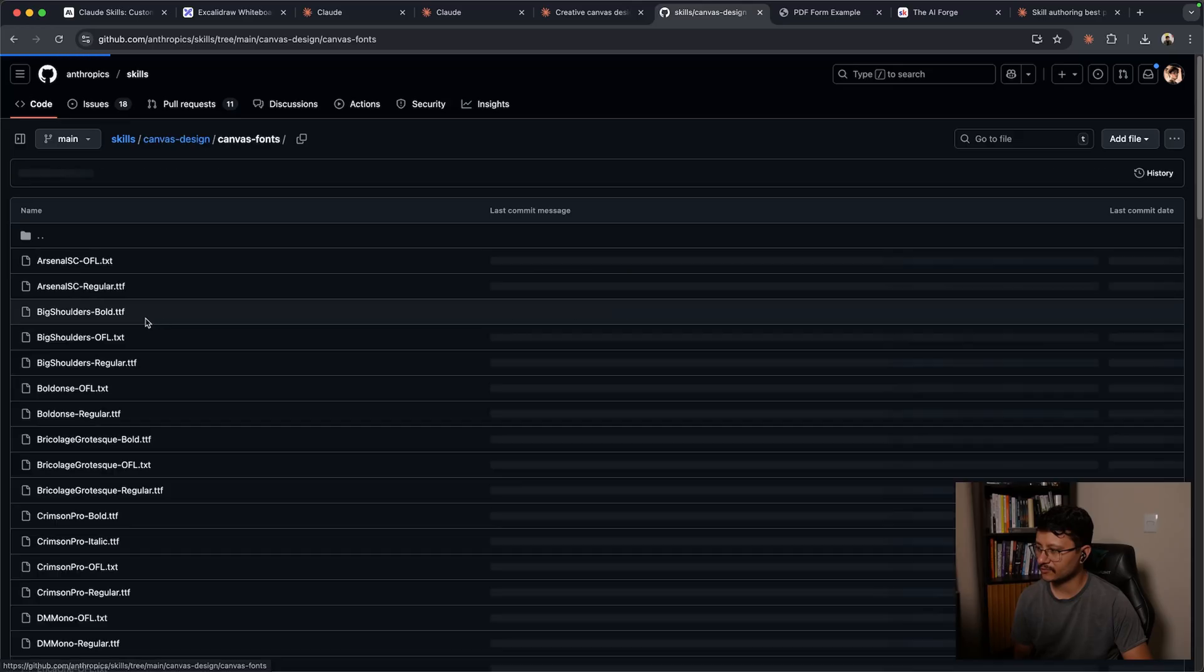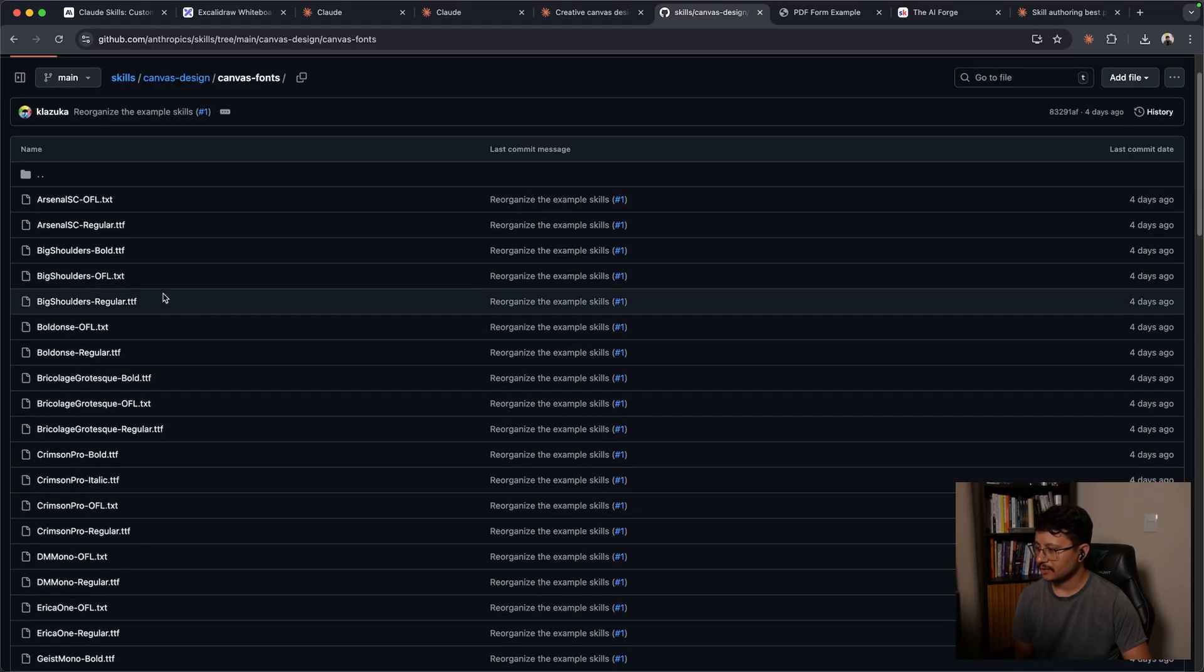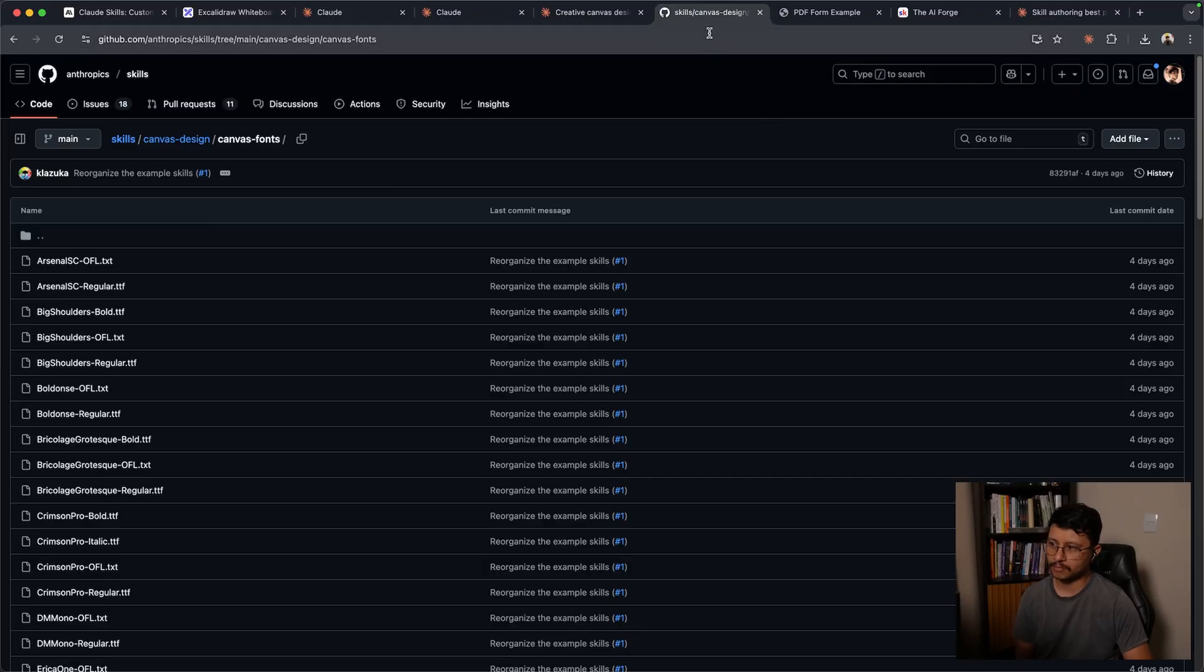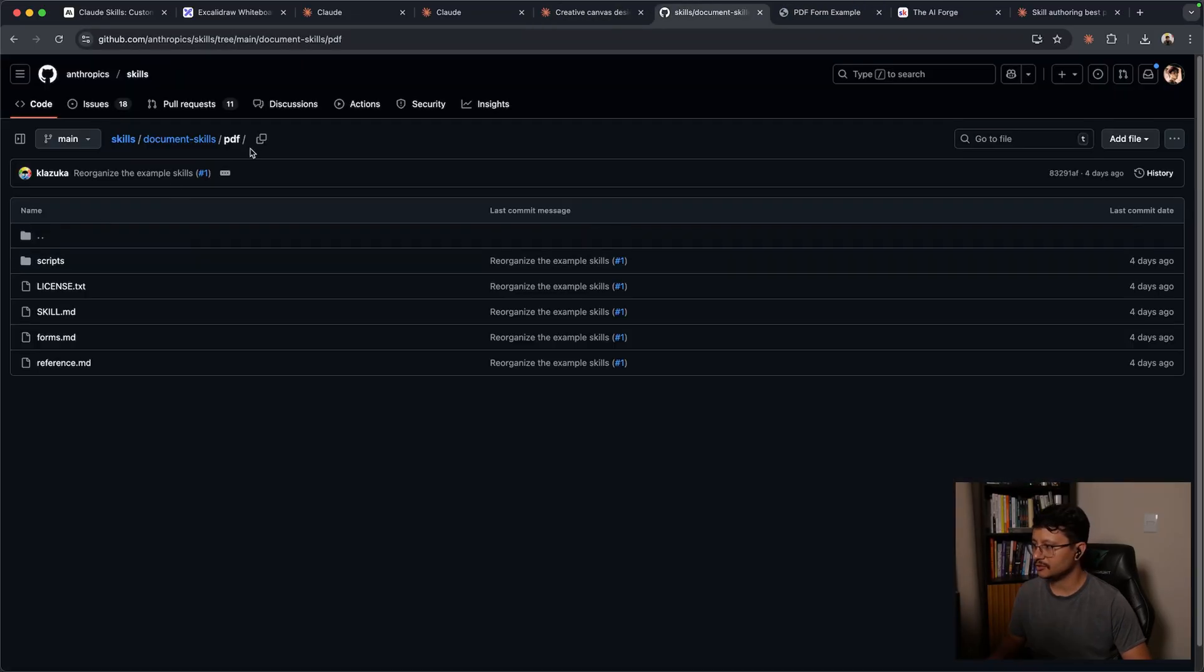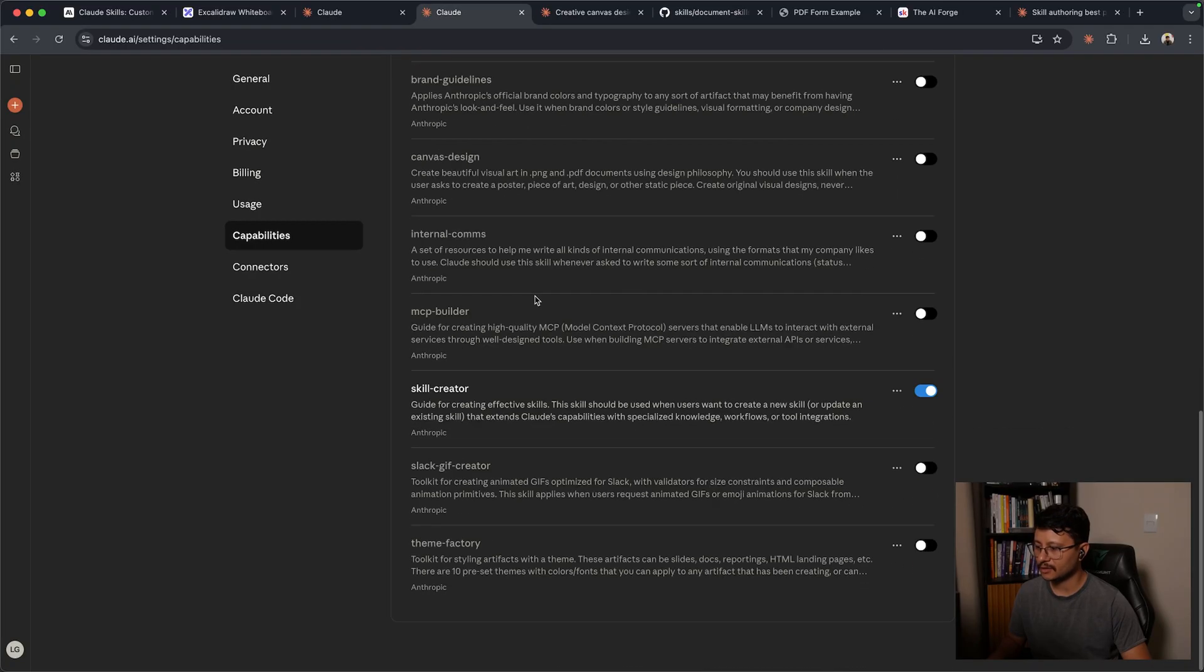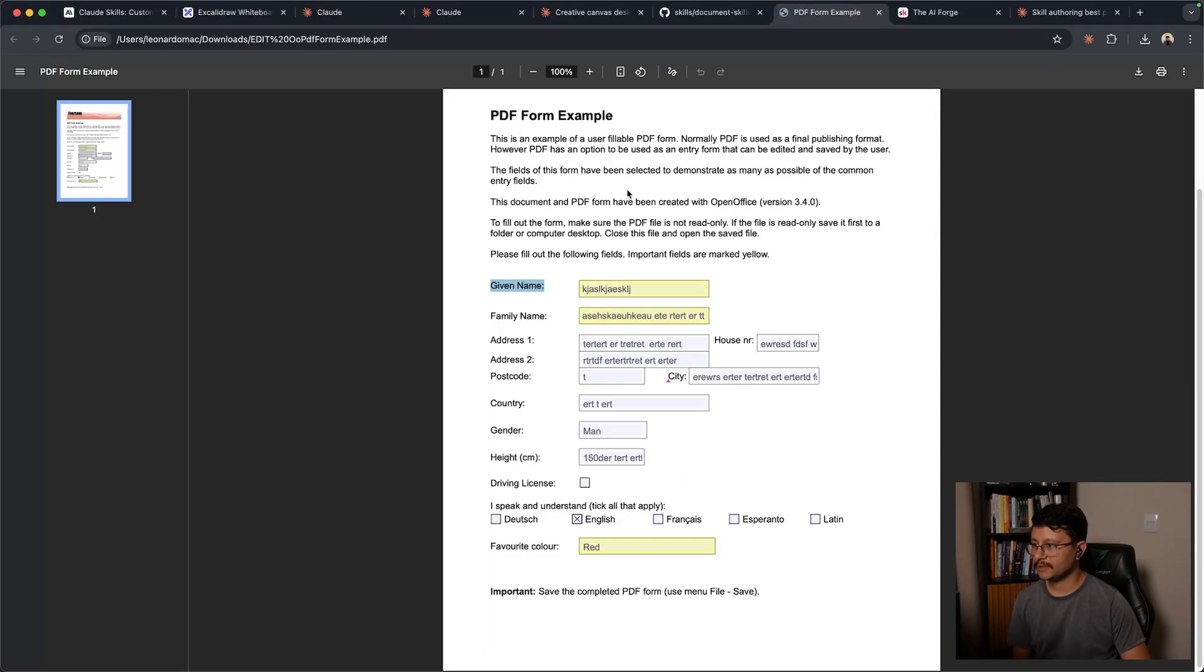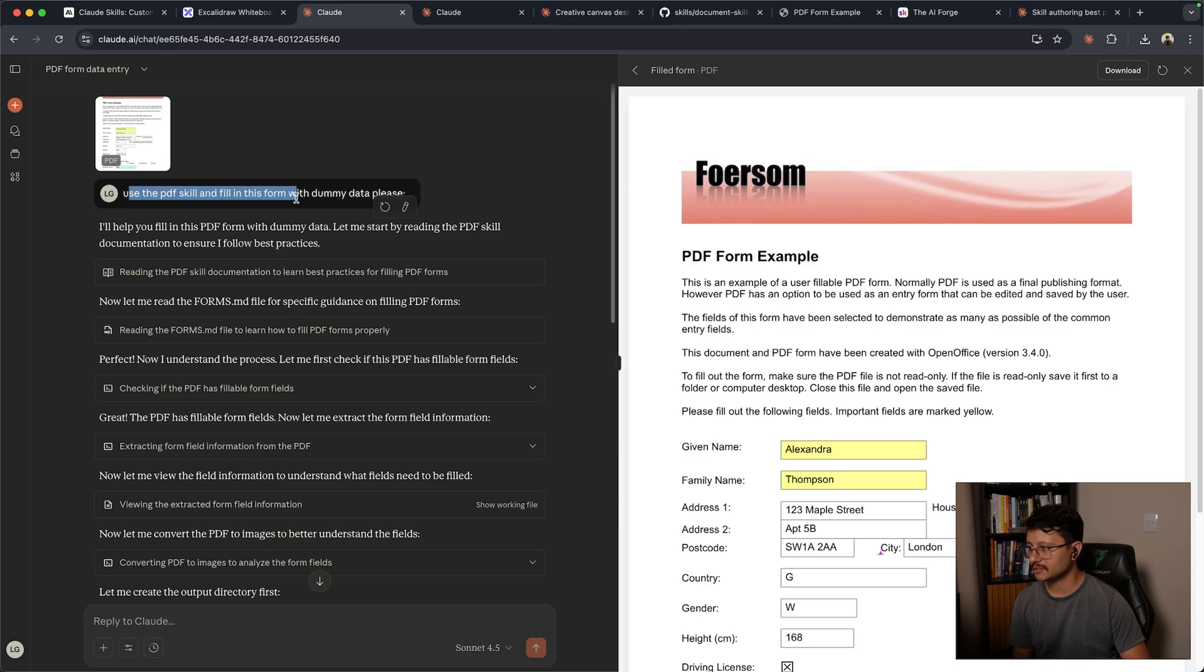And what they have different from that is a canvas font folder where they specify a bunch of different fonts that are probably used to generate those posters. Now, if you want to use the PDF document skills, you won't see them listed up here, but that's just because they are already inserted to the Cloud AI agent. You can just get a PDF with a form like this one, send it over, and say something like, use the PDF skill and fill in this form with dummy data, please.